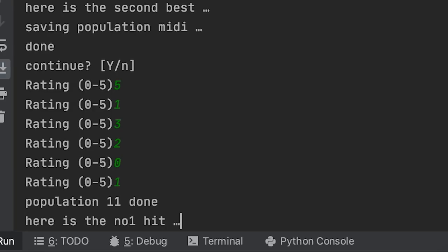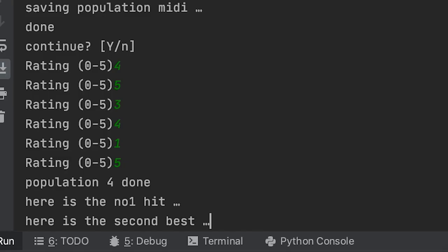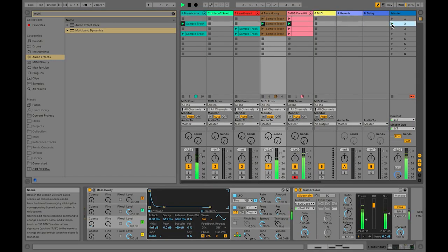Before I went on to generate all the melodies I need for the song, I just wanted to generate two melodies and see if they can play together. So I generated a lead melody and a bass line, and I put them together into Ableton. I was really satisfied with the results so far.